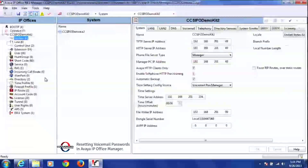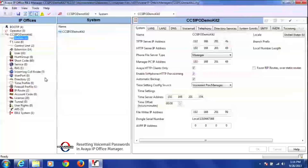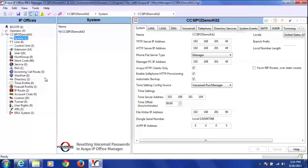Today I'm going to show you how to reset a voicemail password in the manager program. The first thing you're going to do is open a configuration, and once you've opened a configuration, you'll see the system tab being highlighted.